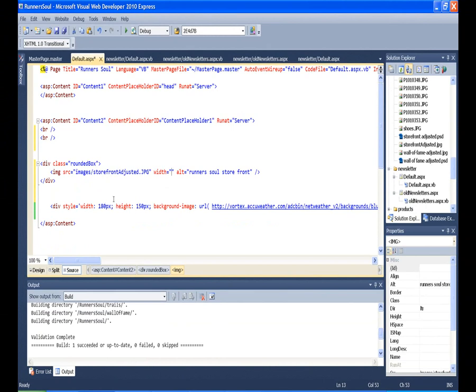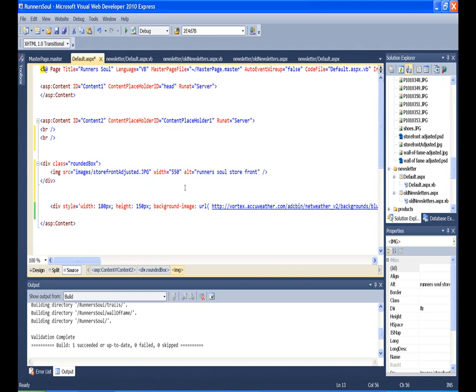Our whole thing is 760, is that right? So I'm going to make this 550 and we'll see if things fit. If not we'll just come and adjust this size till things fit.